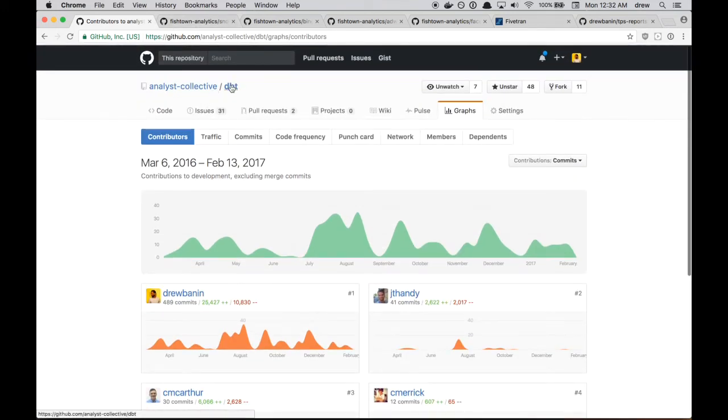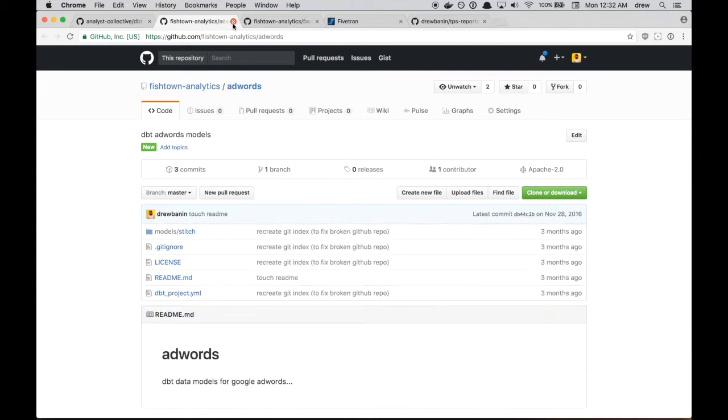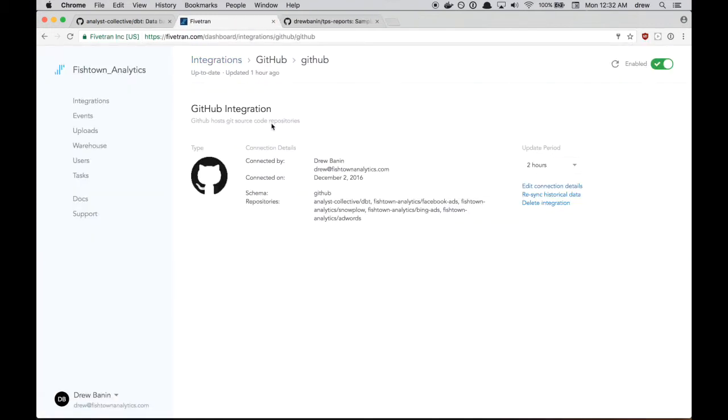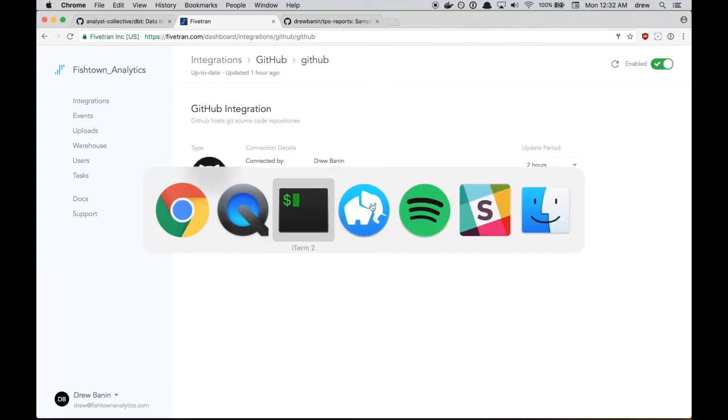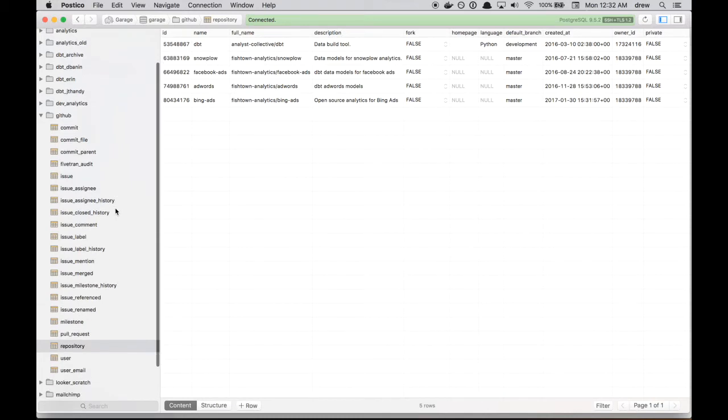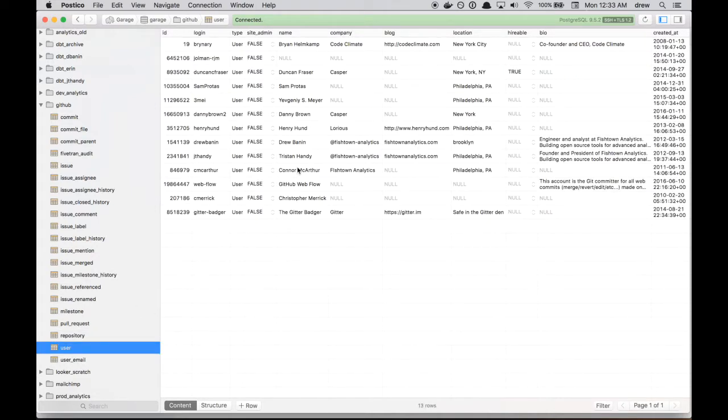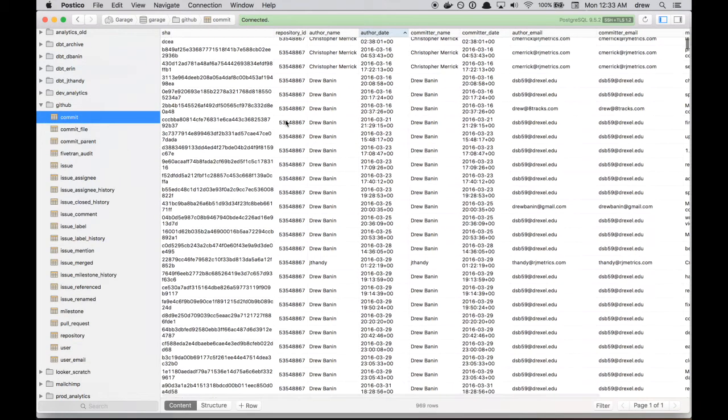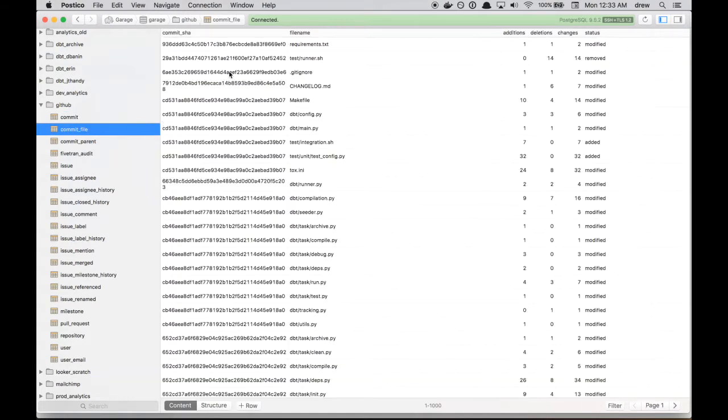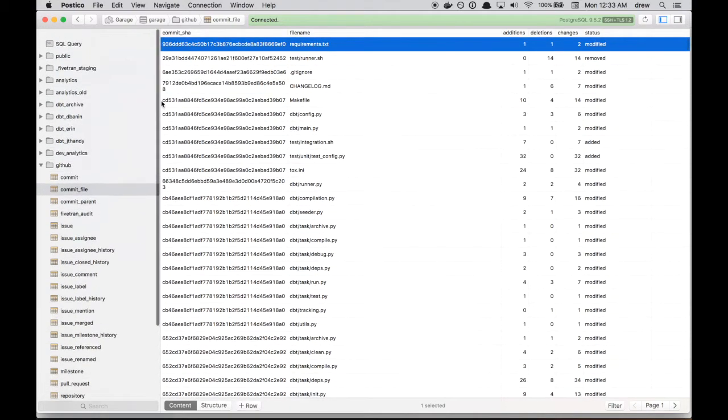So here's the actual dbt repo. You can see that we have Snowplow and Bing Ads and AdWords and Facebook Ads open source dbt models. What we did is we used Fivetran to go in and sync all of these repository commit histories to our data warehouse. So that looks something like this. This is the GitHub schema that has a bunch of tables inside of it. You can see the repositories we're syncing over and the different users that either made commits or issues or fork dbt.